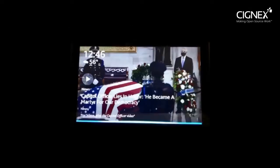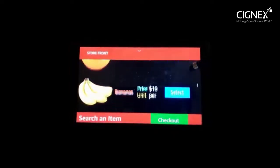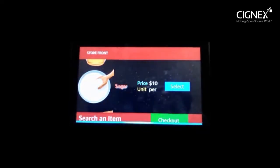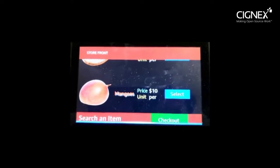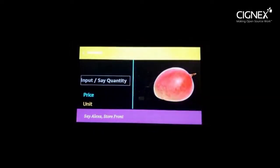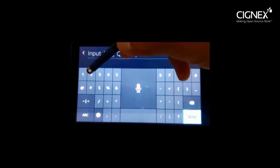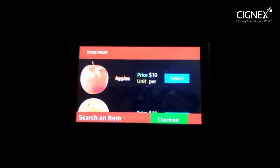Alexa, run Drupal Storefront. Welcome to Storefront. Please select a product. Alexa, search for mango. Searching for mango. Alexa, select mango. The product is mango. Quantity updated successfully. Going back to the main menu.